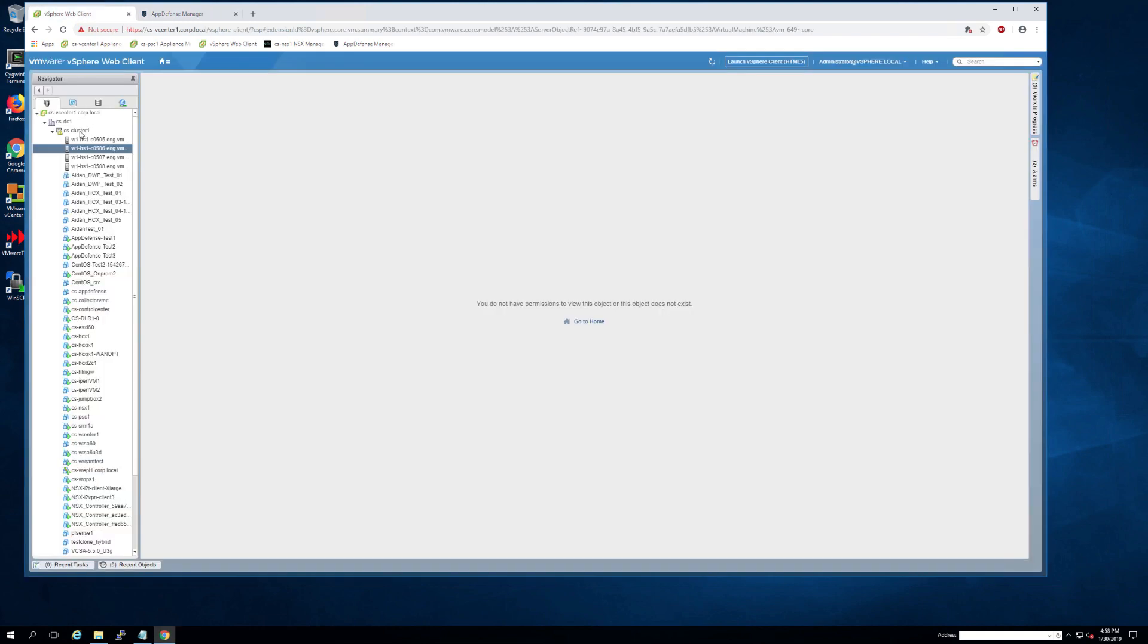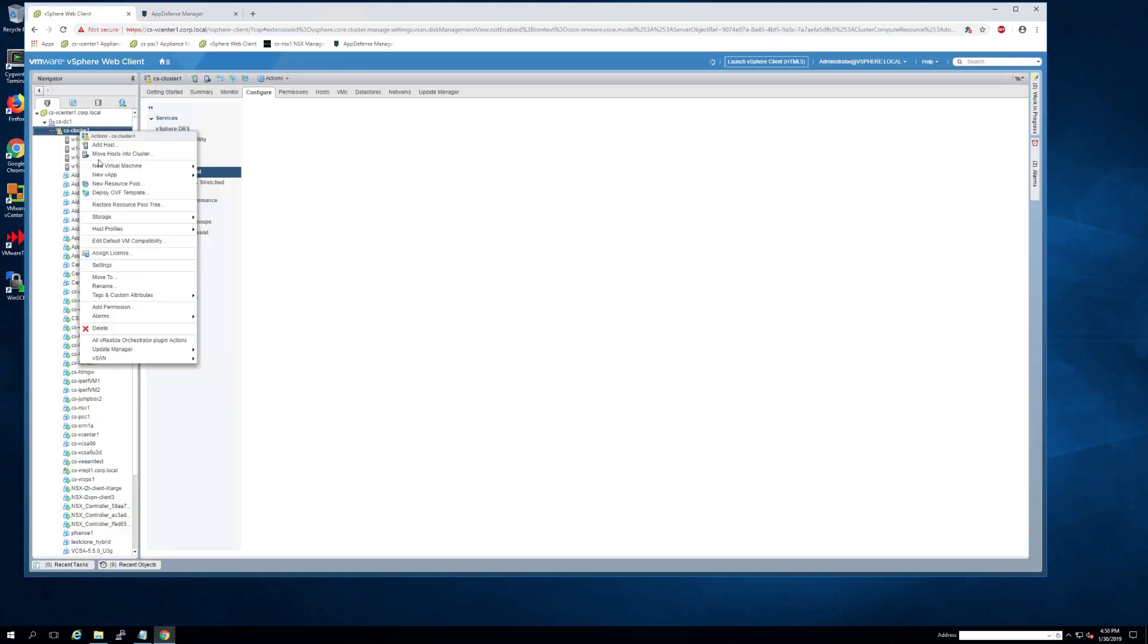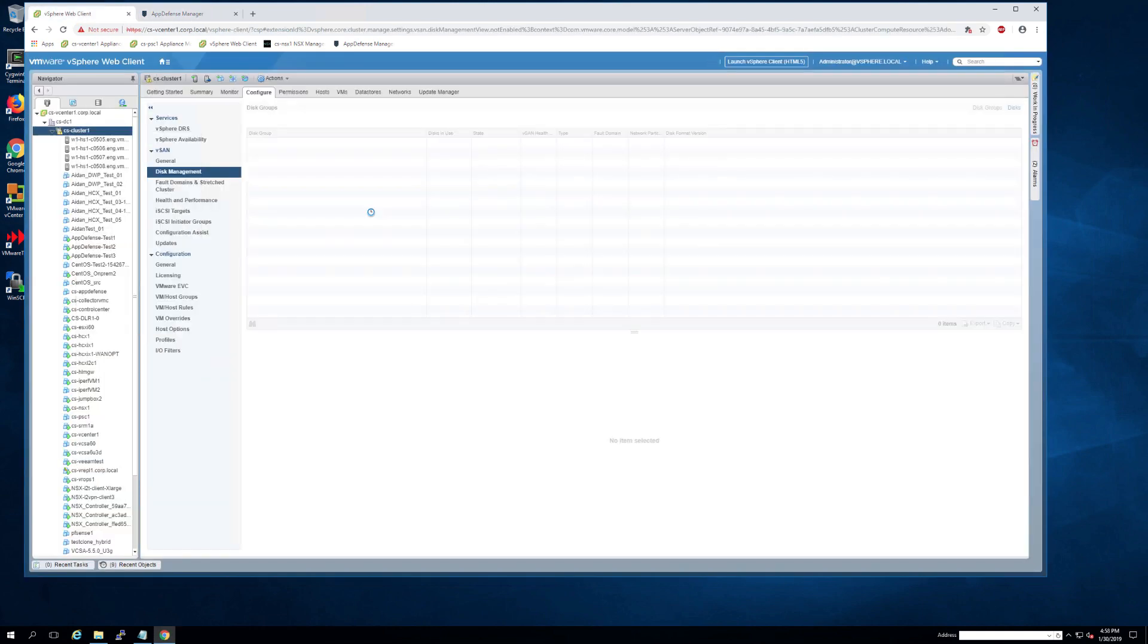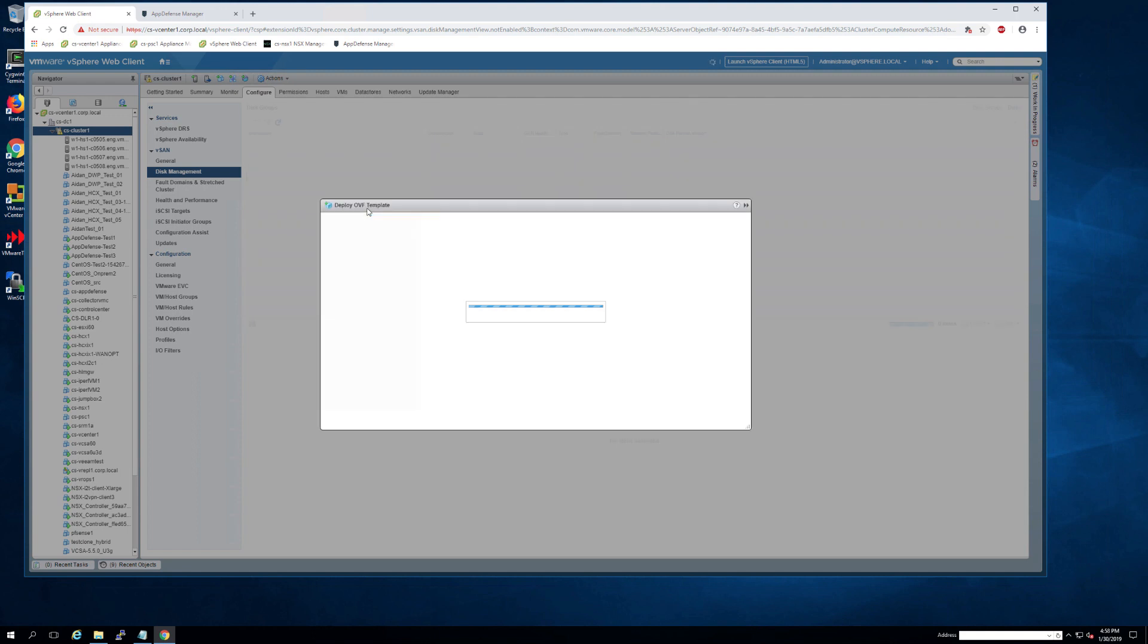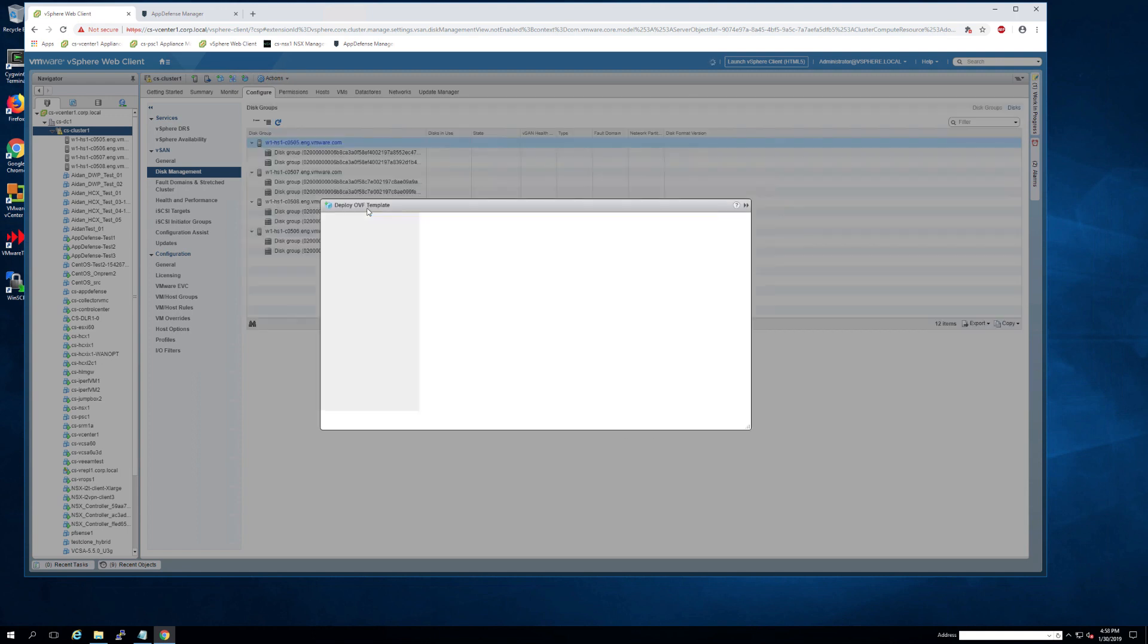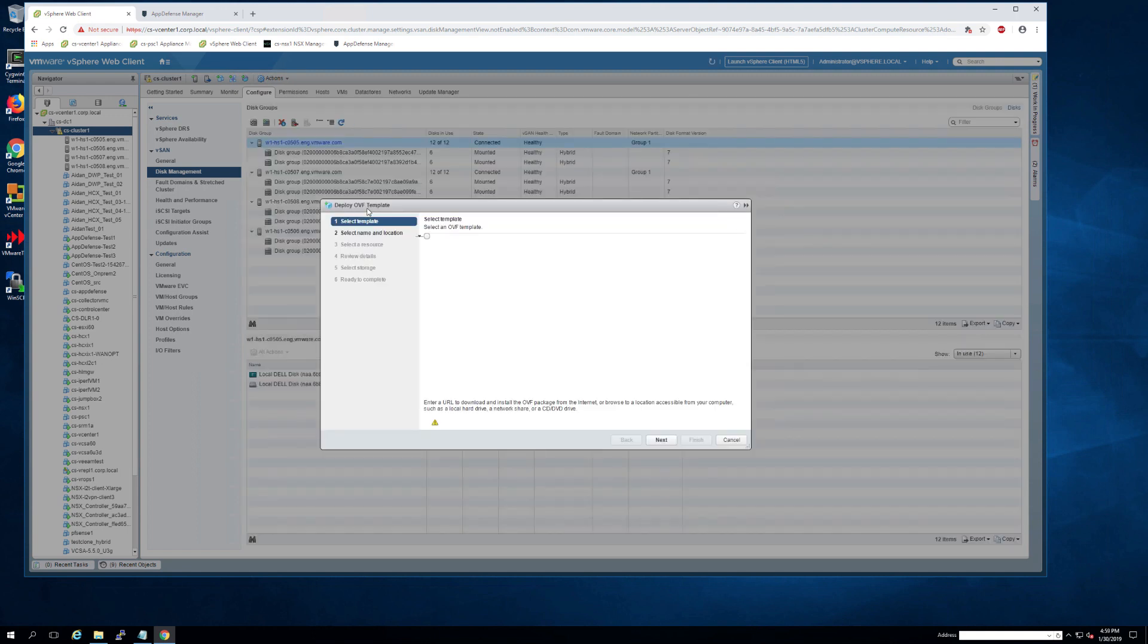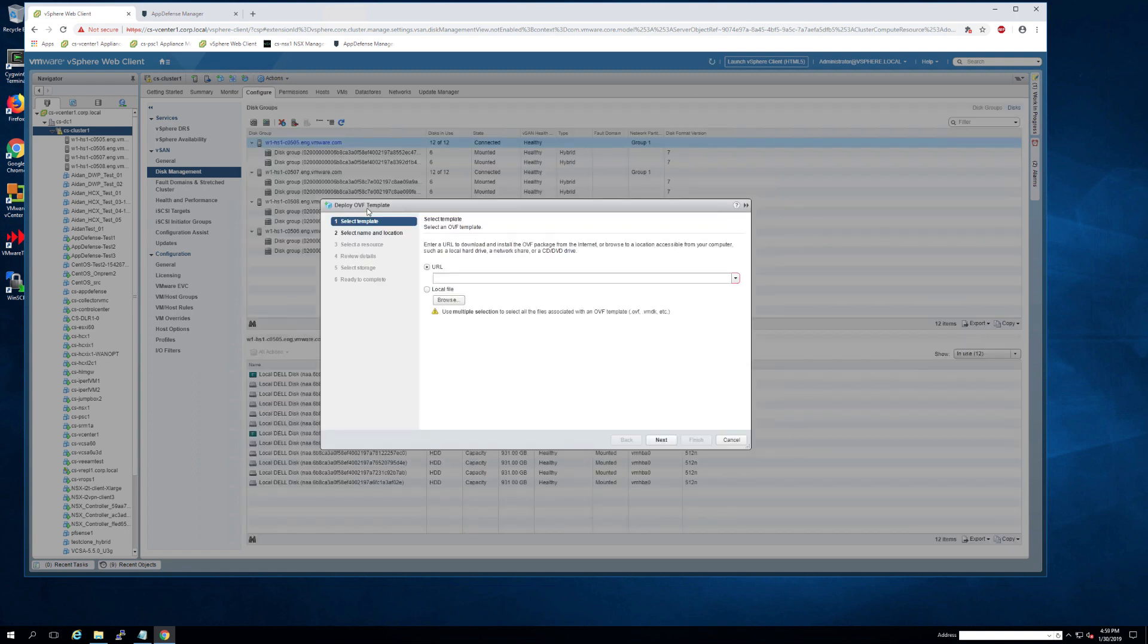As soon as the OVA download is complete, you can log into your vCenter and then deploy the OVF template. Make sure you're logged into the vCenter that you wish to link to AppDefense.